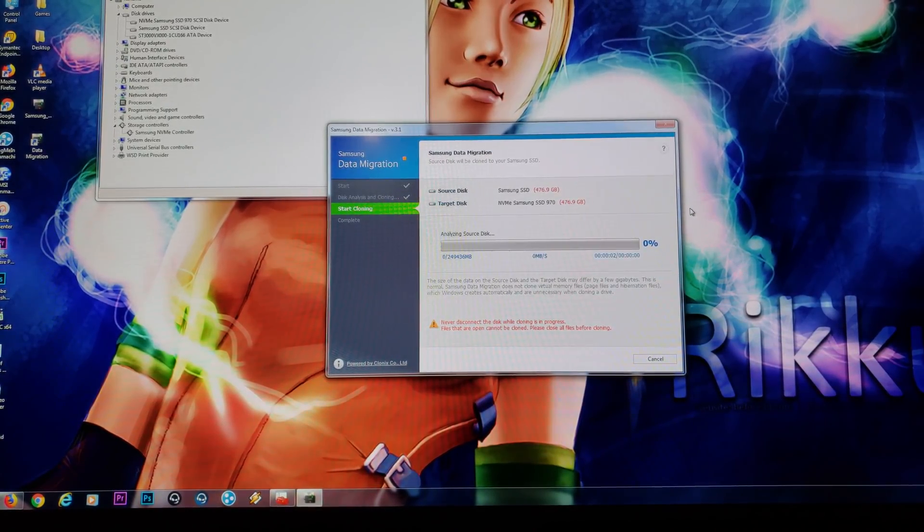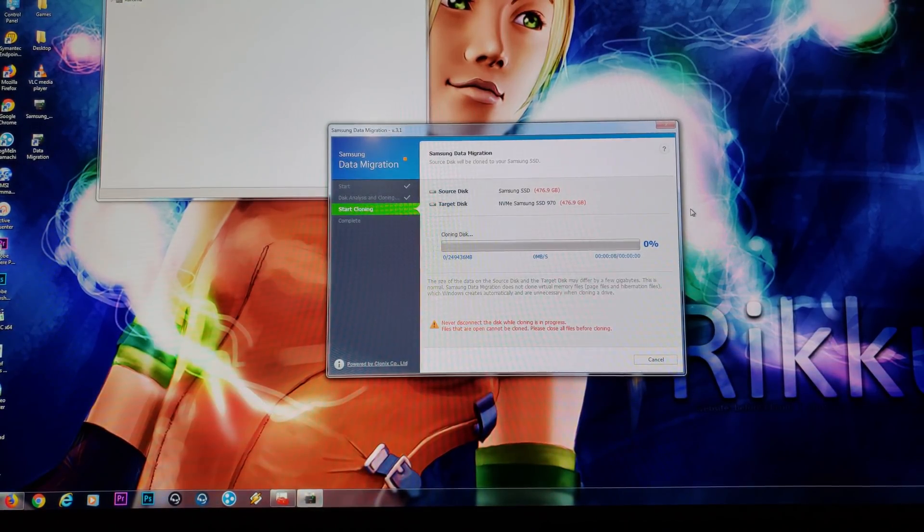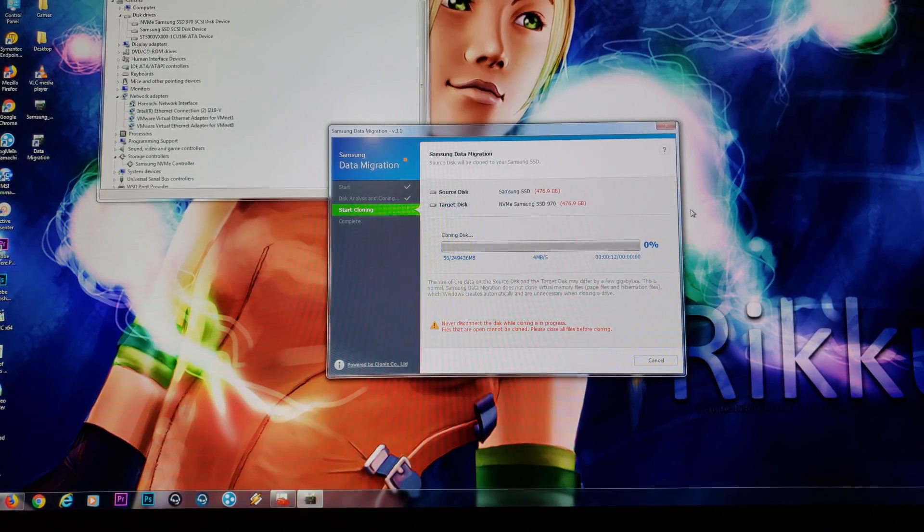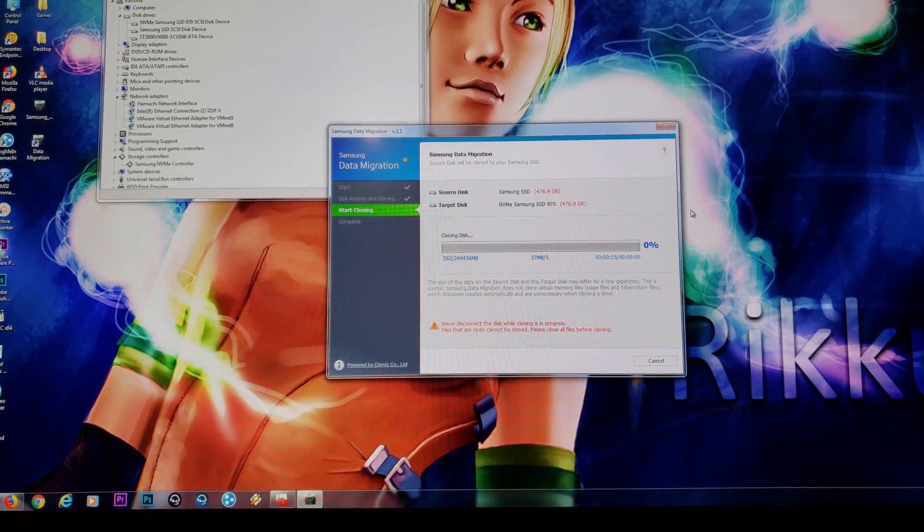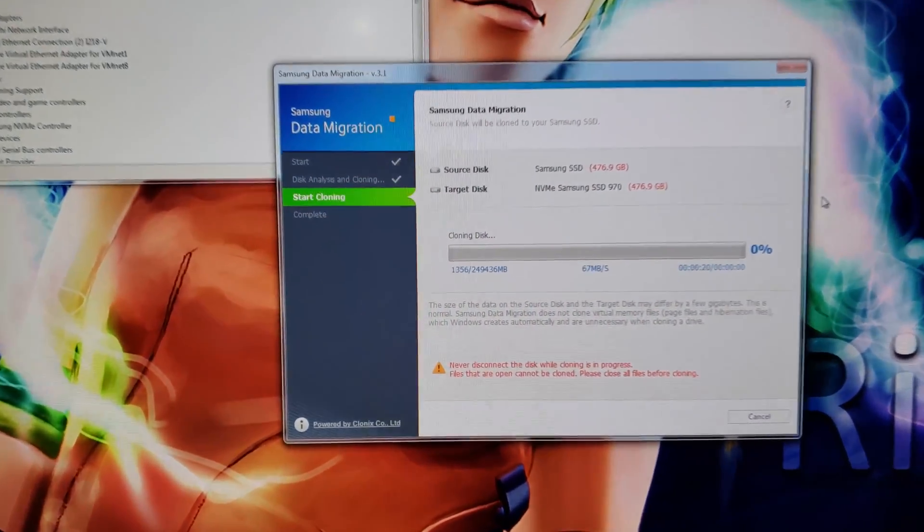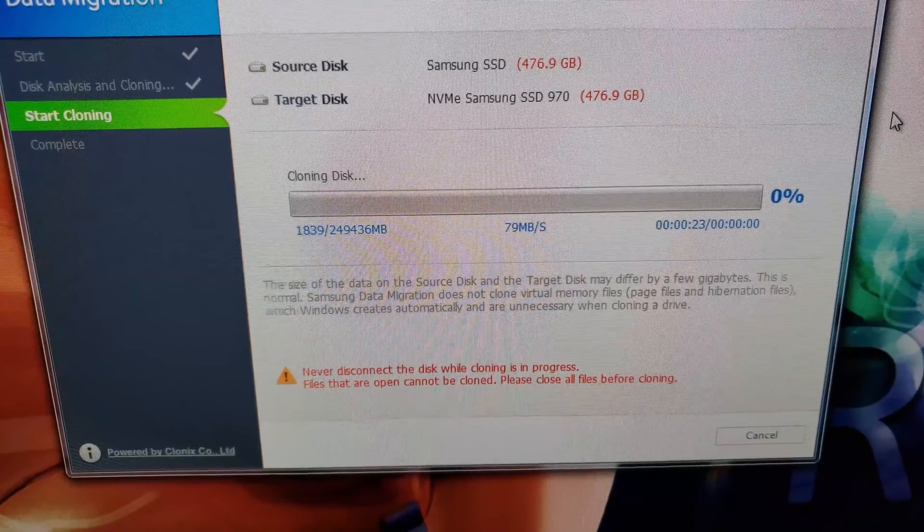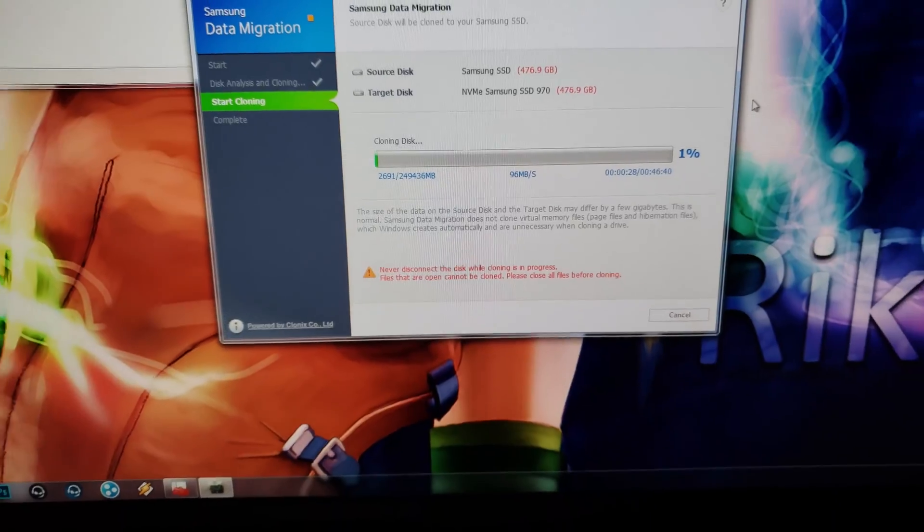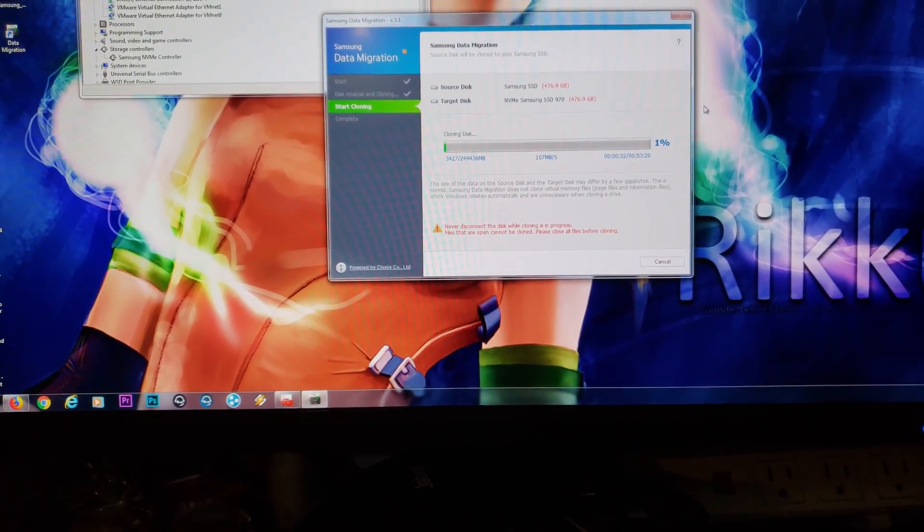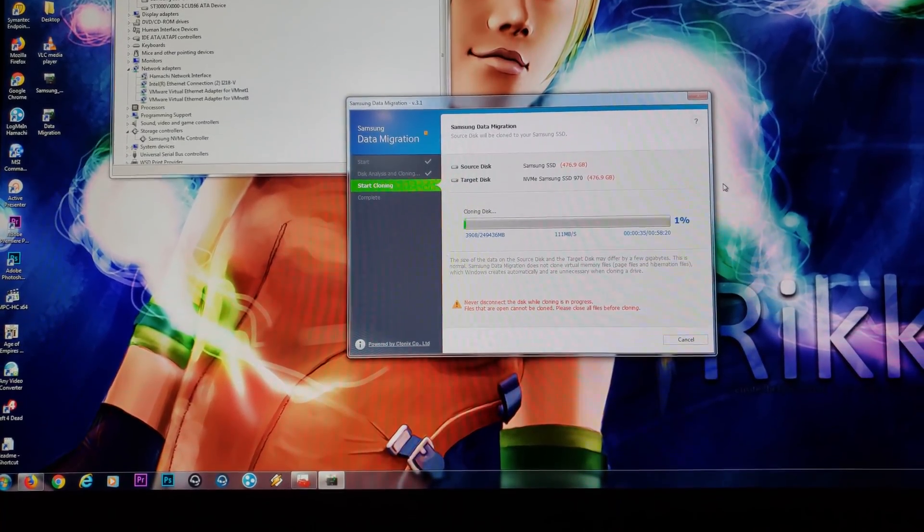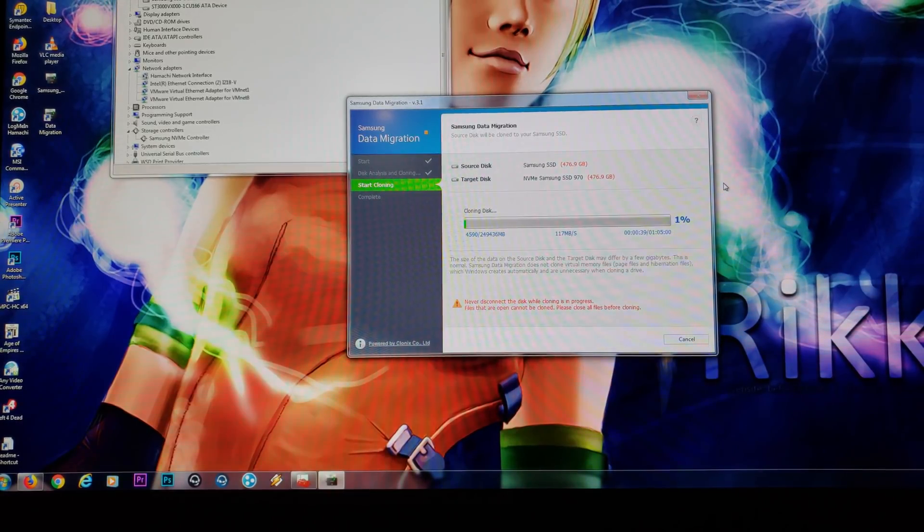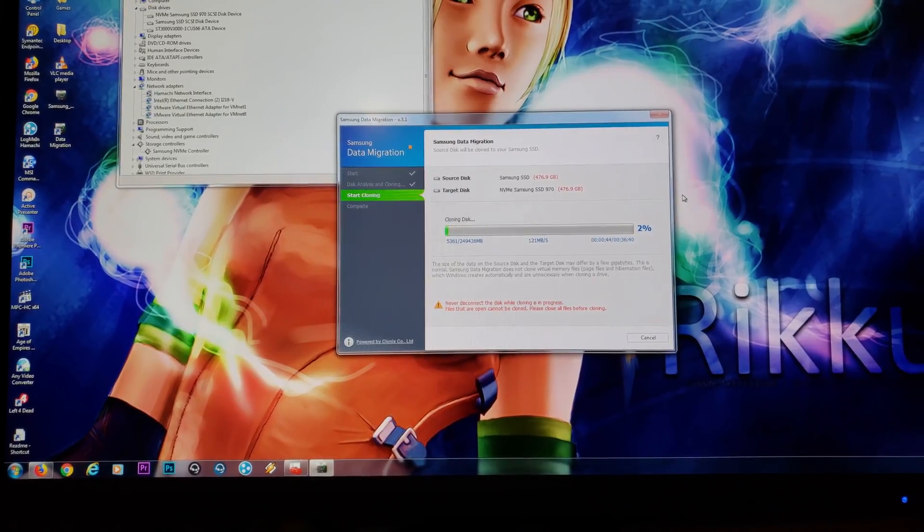This actually should run fairly quick considering it's SSD to SSD. You're getting speeds of 500 megabytes a second plus. So you can see over here. Let's see if I can actually get a little closer there. The megabyte per second speed is increasing and increasing and increasing. So imagine we're cloning from M2 drive to M2 drive.